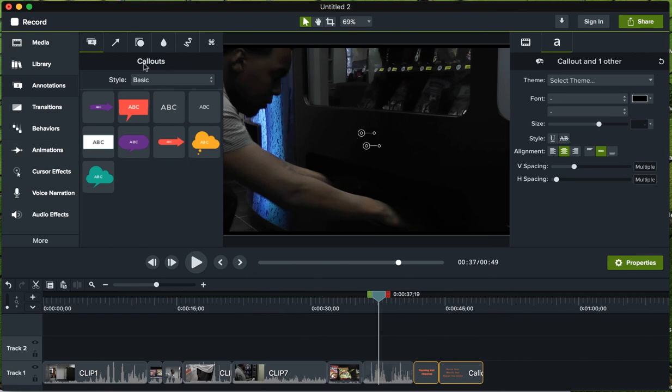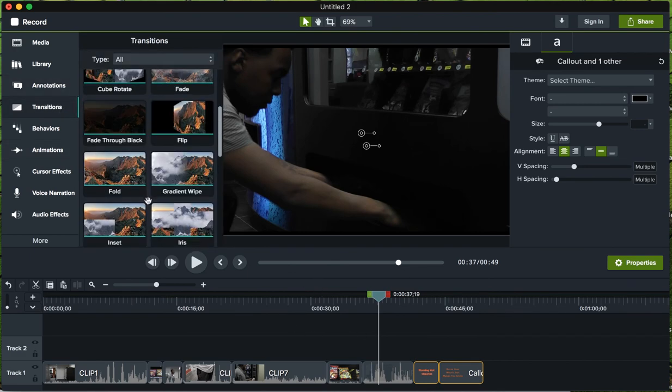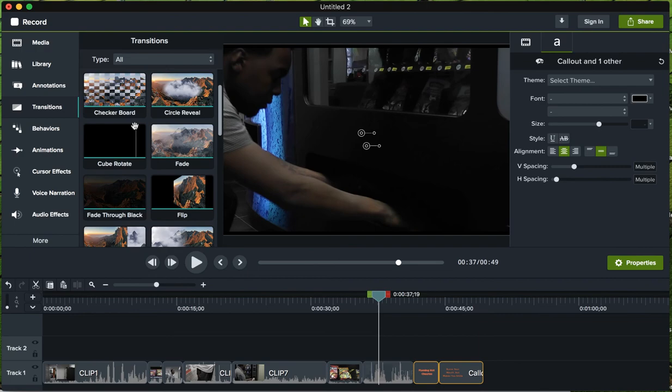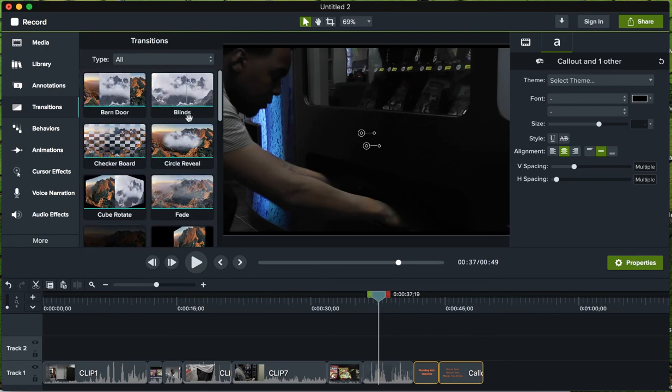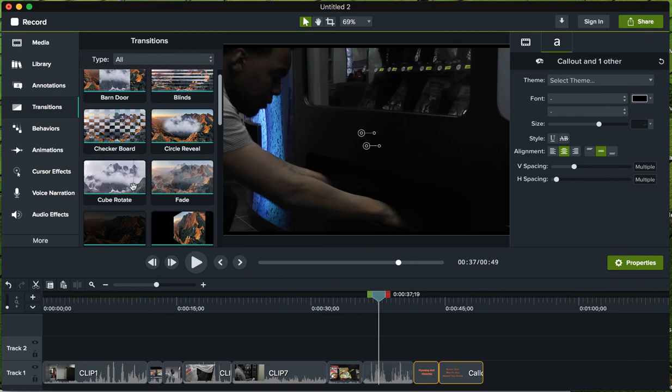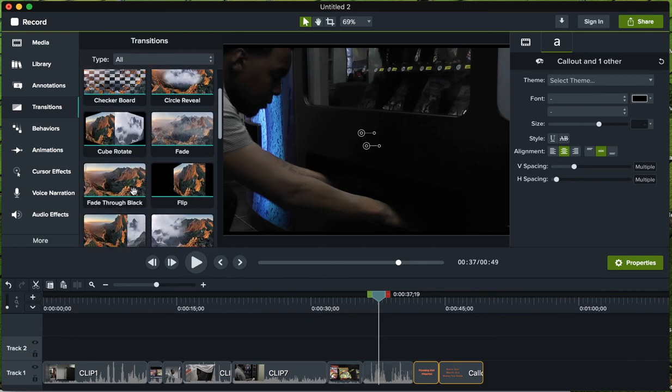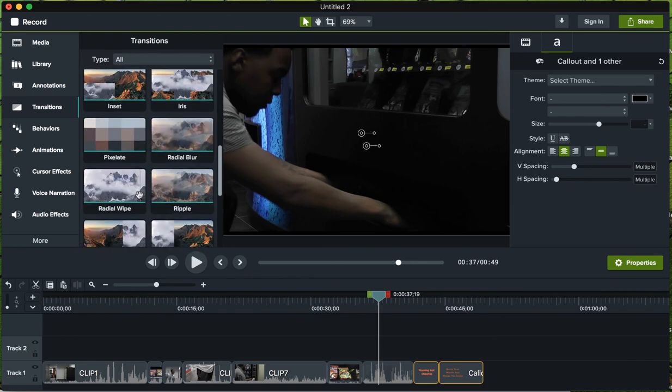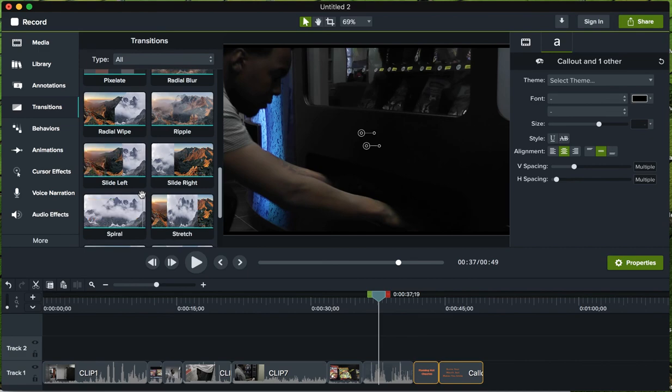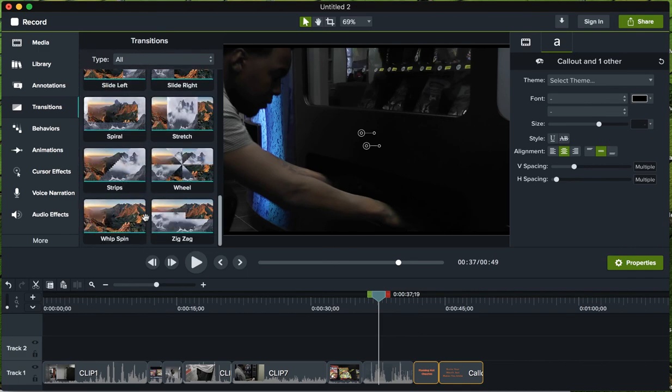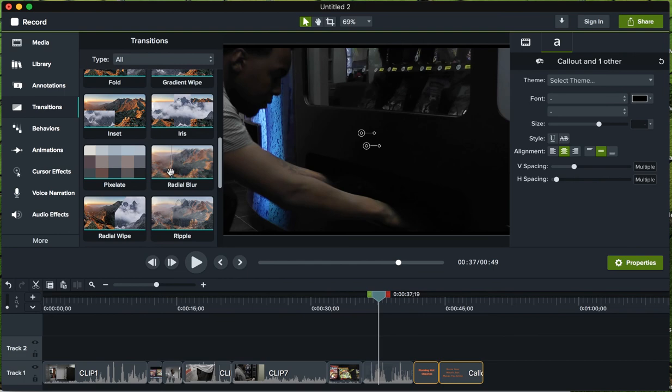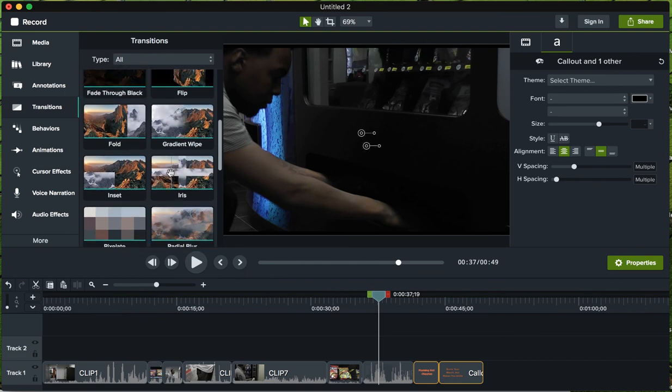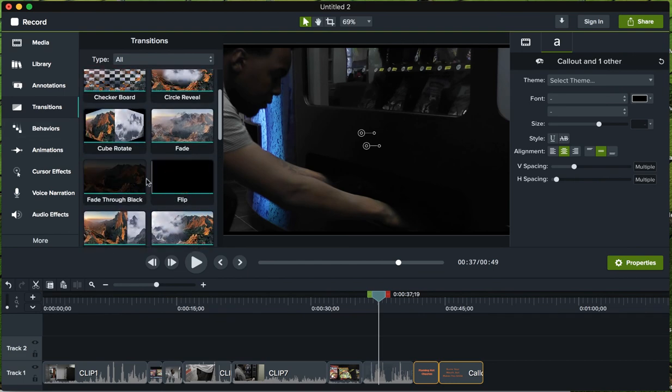Here we have - there's all kinds of swirls and cubes and checkerboards. Some of these will really feel like a used car commercial, so I stick with just the basics. I'm just going to use the fade - fade to black and then fade through black. Here you can see what that does: it goes to black and then brings it up.